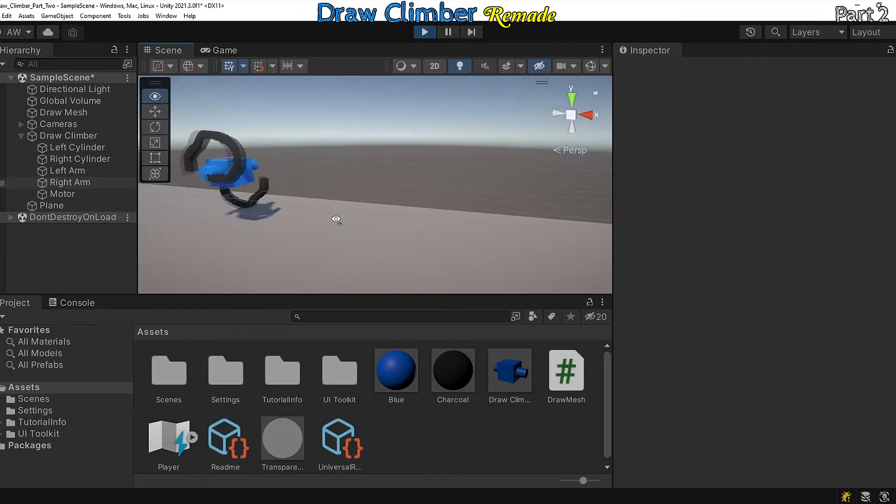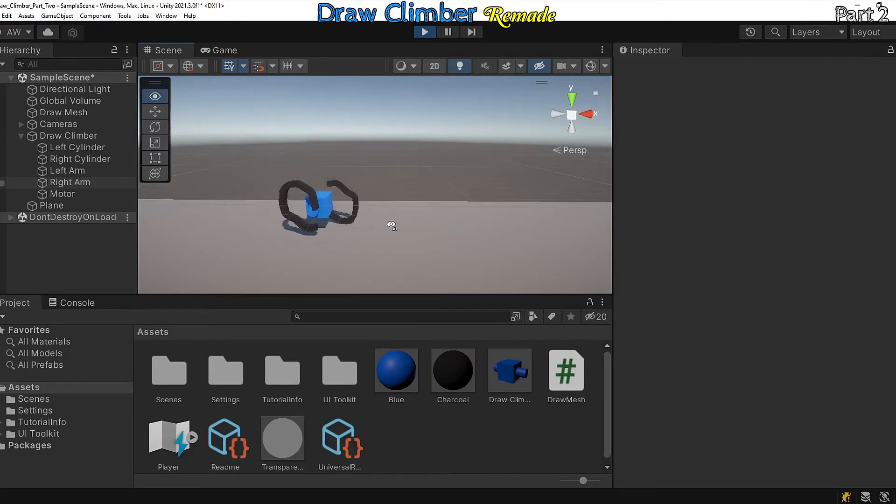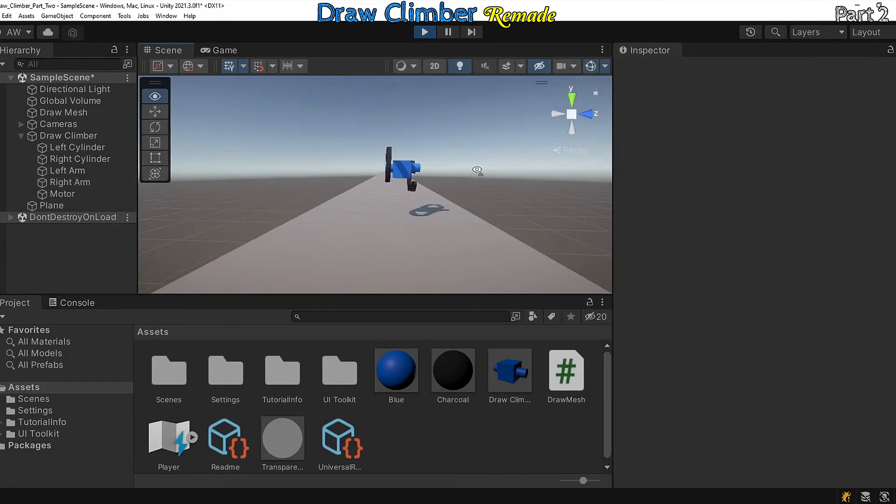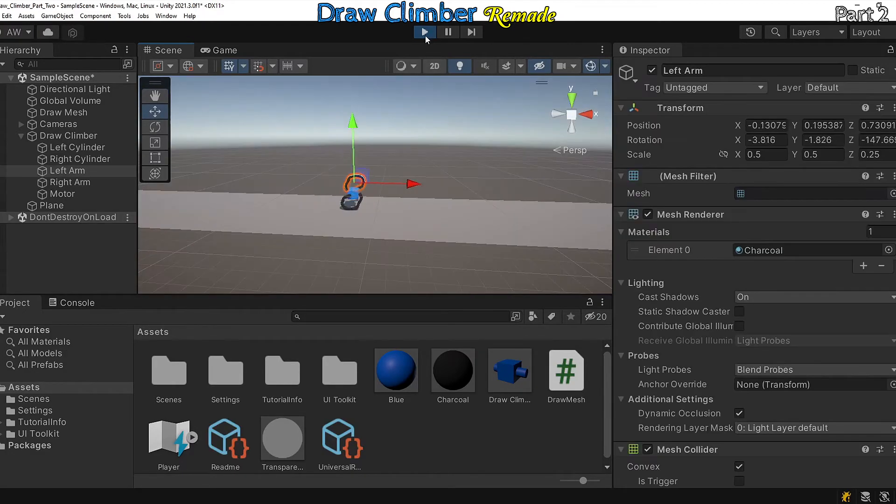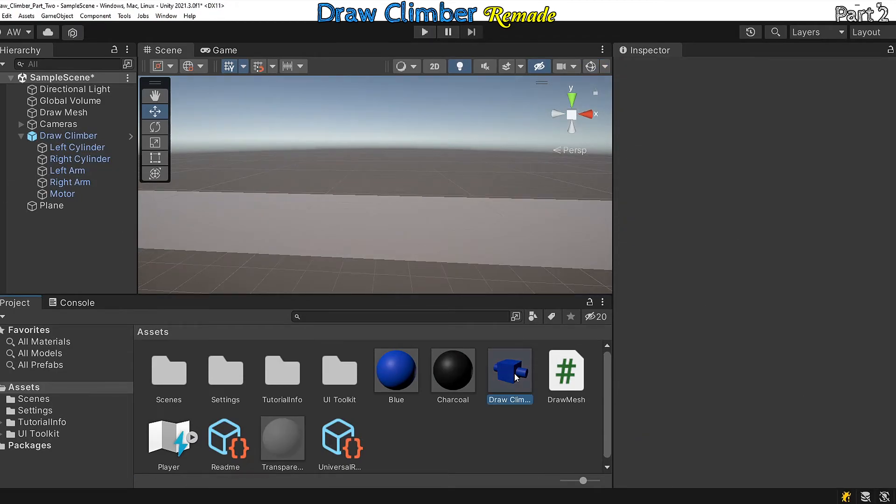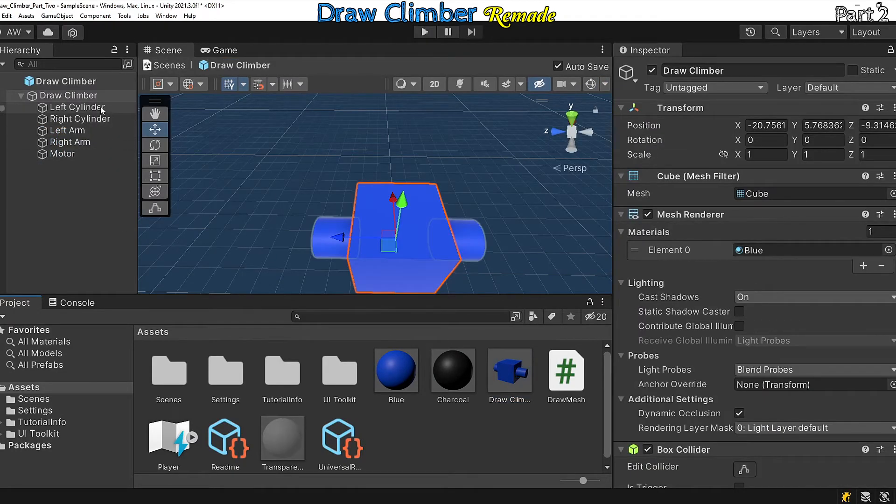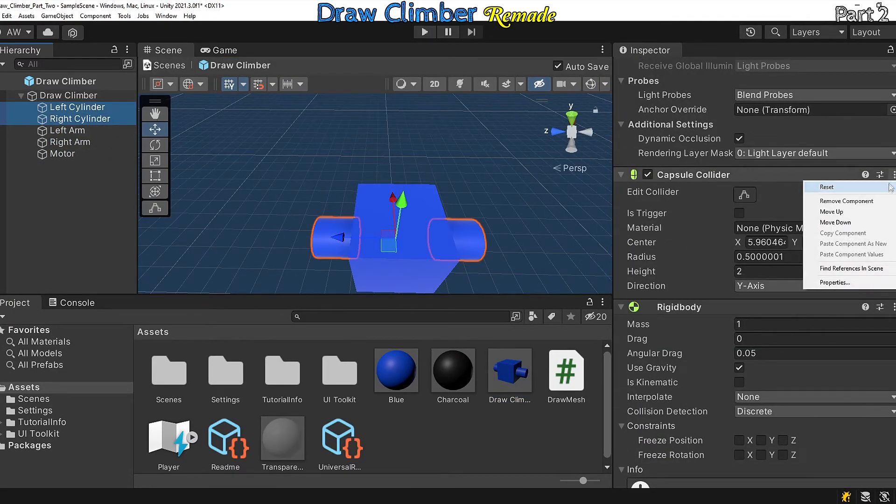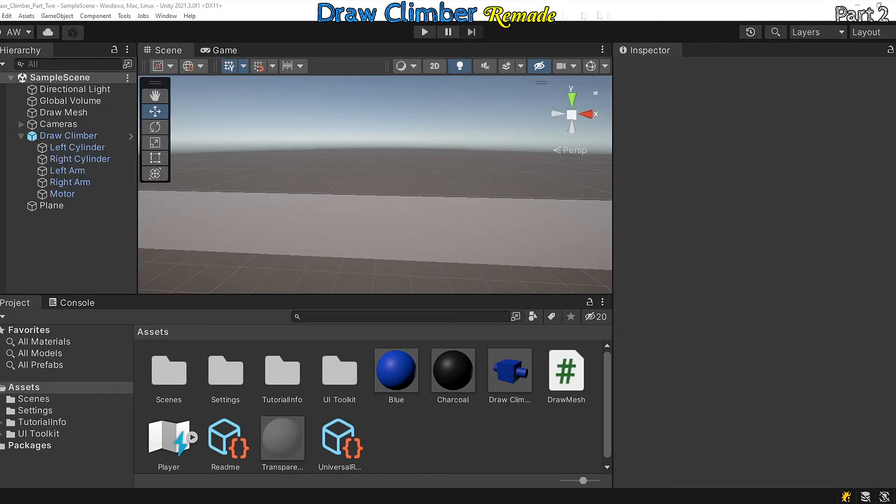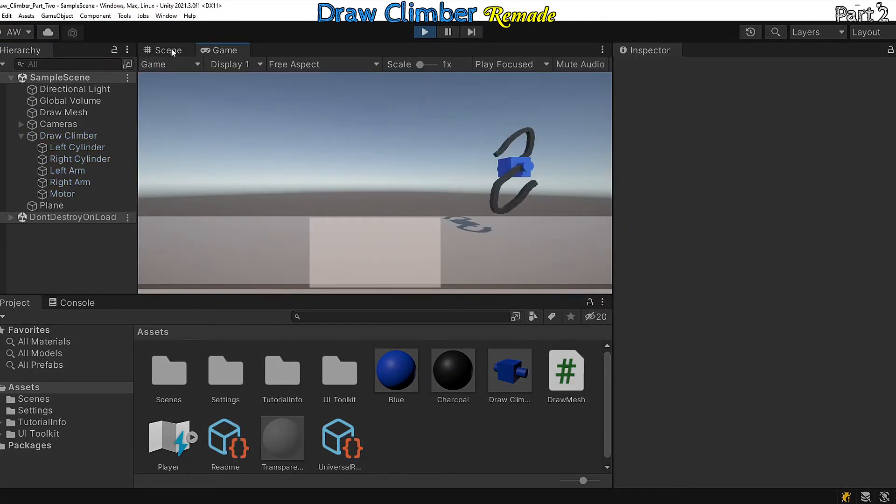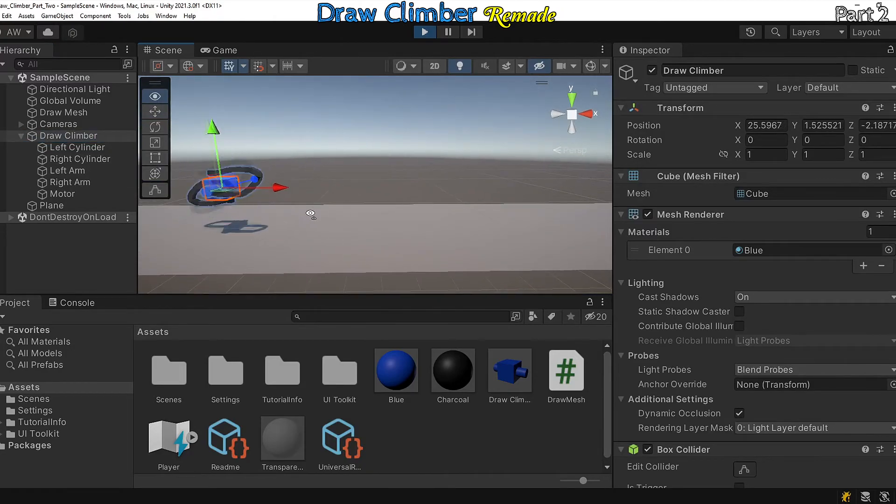I think the arms are slightly off center. That's probably because we have a capsule collider attached to the cylinders, so let's remove those. Nice, the arms are staying in the center now.